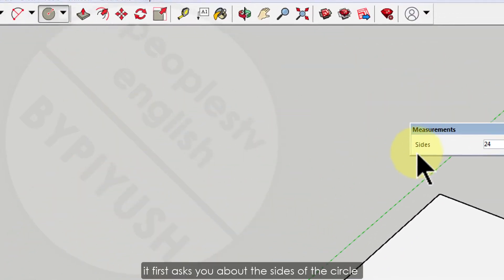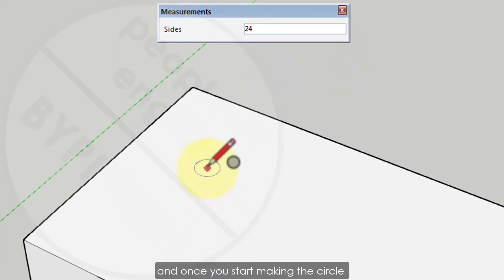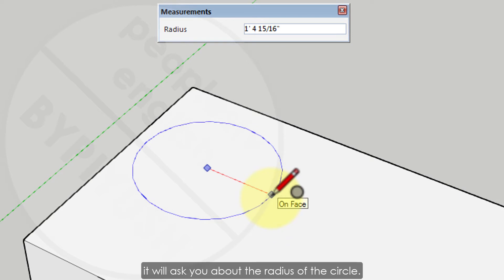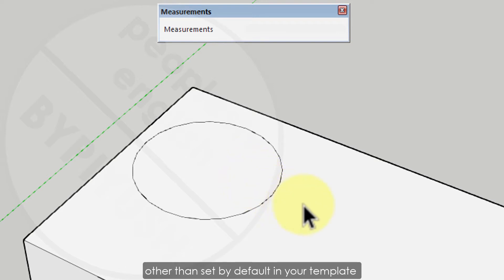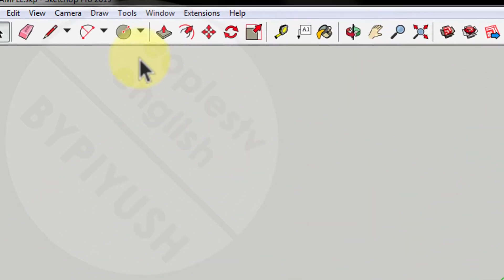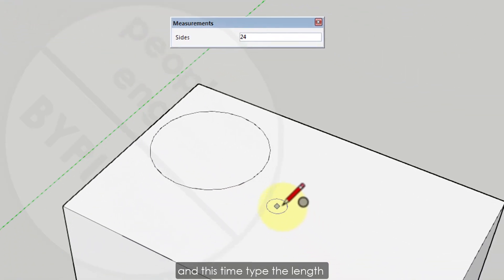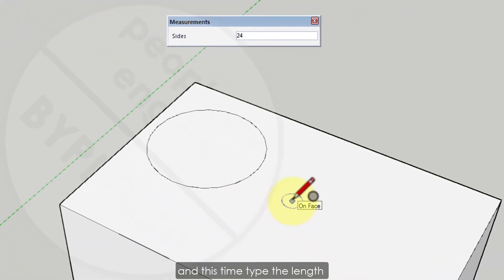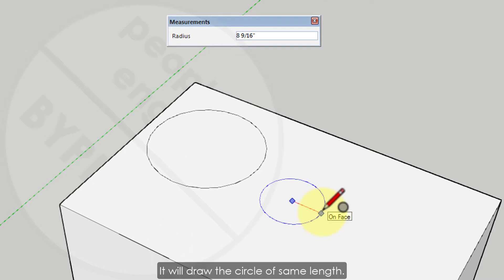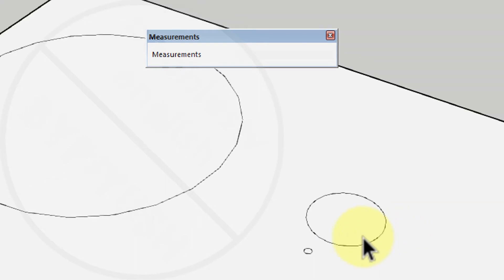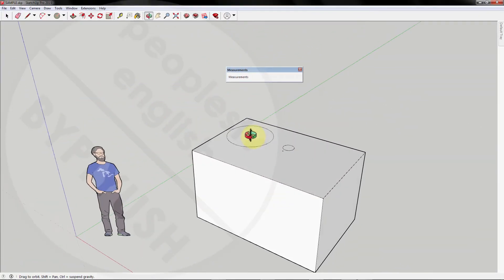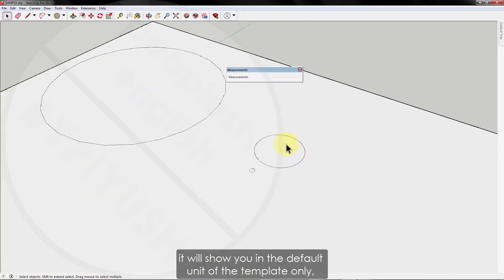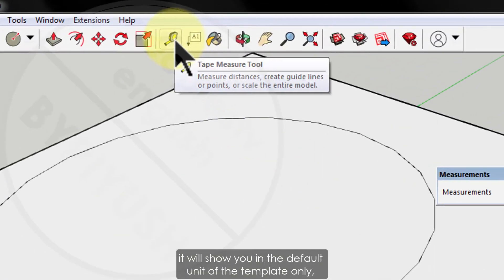It first asks you about the sides of the circle, and once you start making the circle it will ask you about the radius of the circle. Another trick for precision is by using a unit other than the one set by default in your template. For example, if we draw a circle again and this time type the length with the units also, let's say millimeters, it will draw the circle of same length.